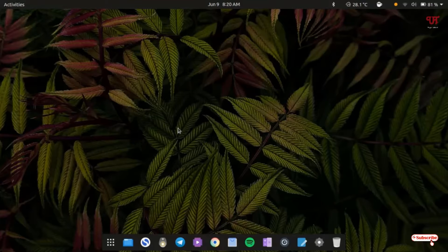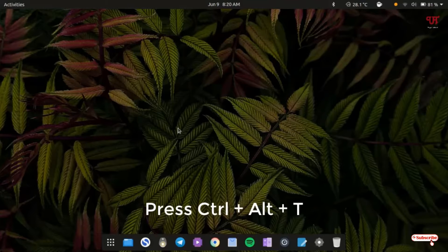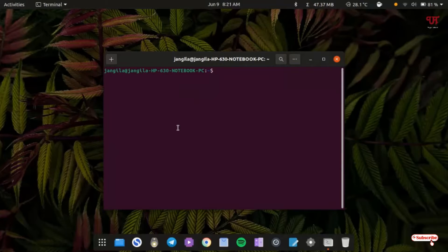So before proceeding we need to install some applications. For this, just press Ctrl+Alt+T to open the terminal. In the terminal we need to type some commands to install some needed applications which we'll need in the later part of this video, so we have to install them first.